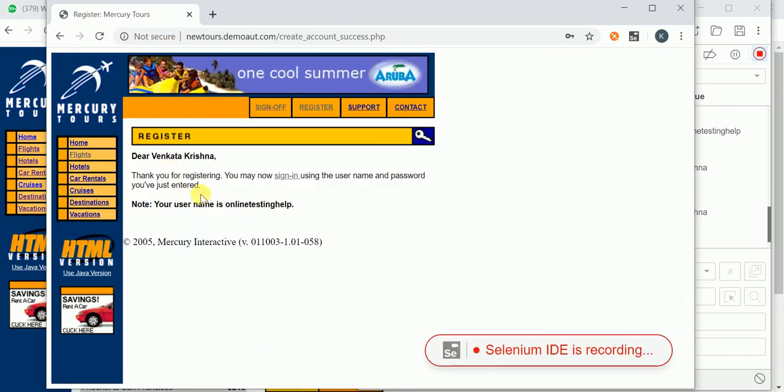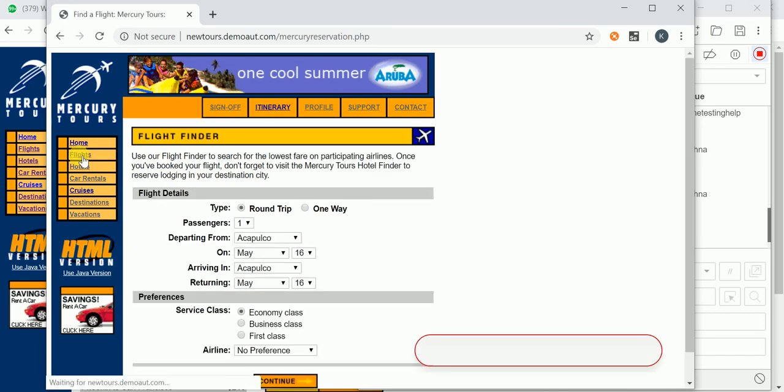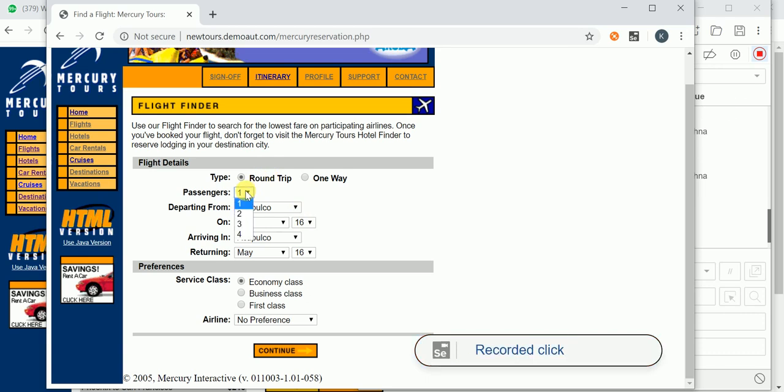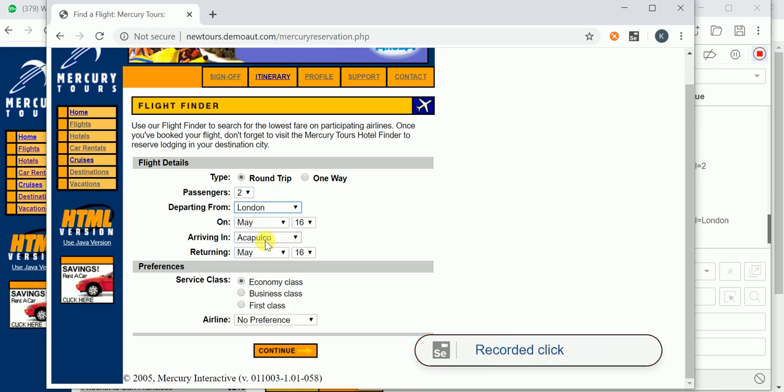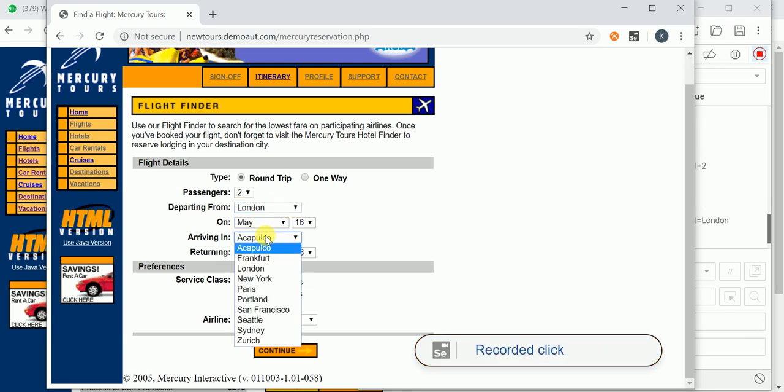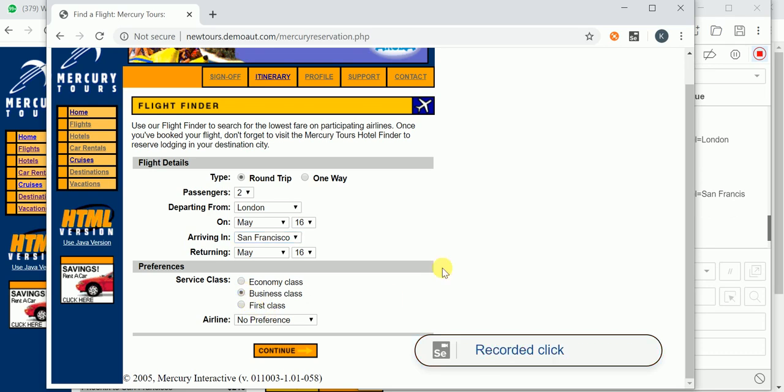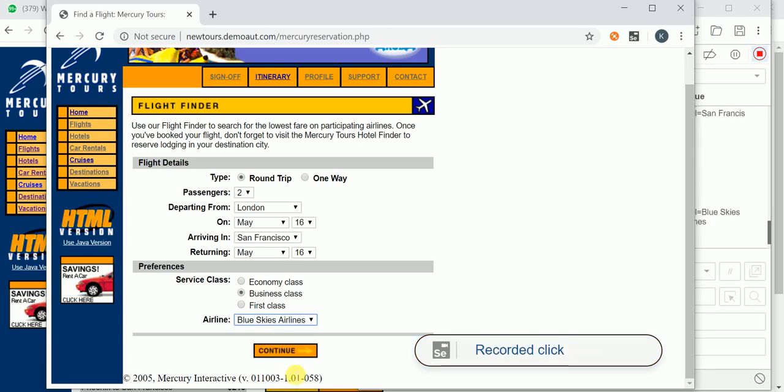Okay, so registered successfully. I am clicking on left side flights. And here in the round trip I am selecting the number of passengers, departing from, and arriving in. I need to select here. I have selected that. And here business class I have selected. The airlines I have selected. Click on continue.